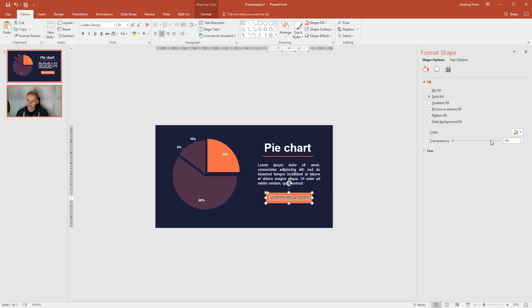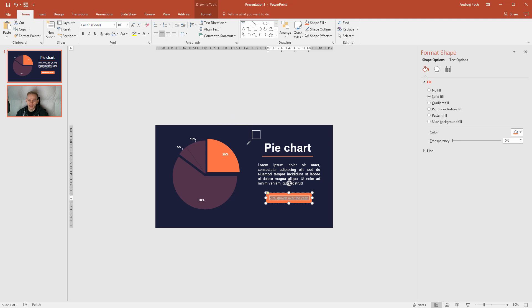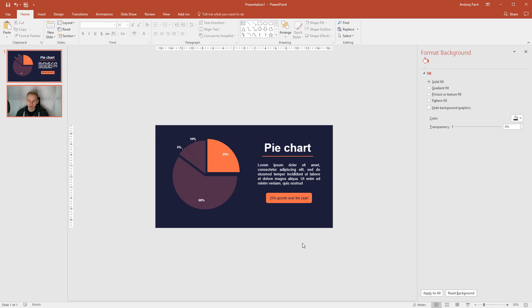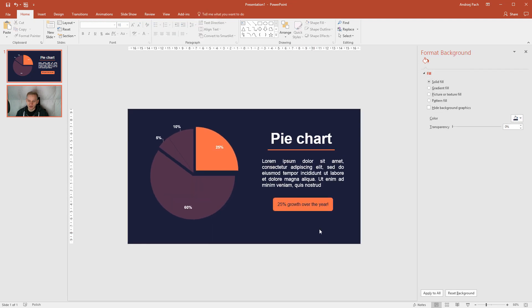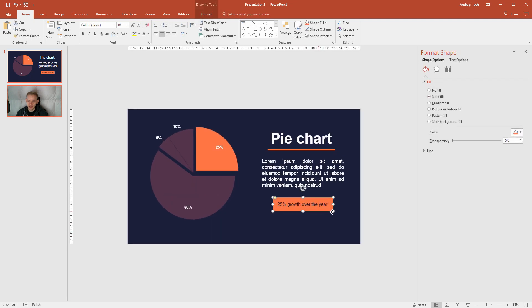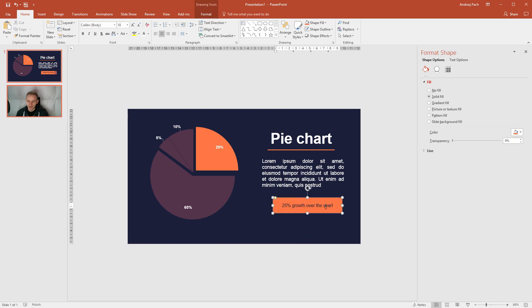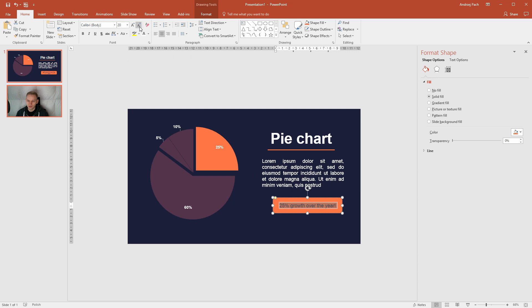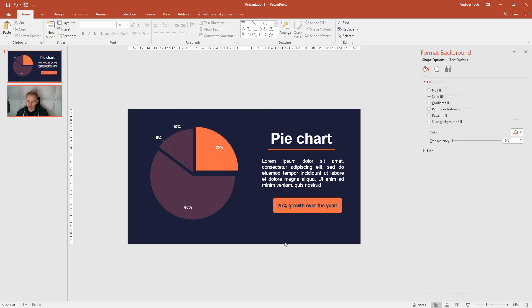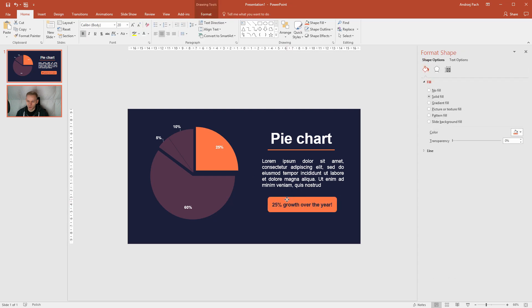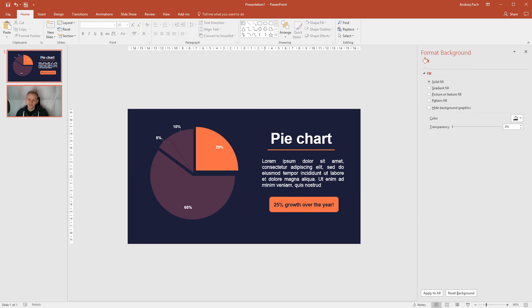So this would be like the most important information. And I could be sneaky. I could select this text. I could go to my text color, eyedropper, and select the background text. Now, this would make a nice overlay button. And the text would appear as if it would be cut out of this object. Even bold. Boom. And I think this would be my prepared slide with the pie chart.